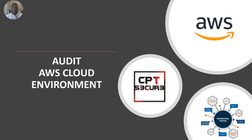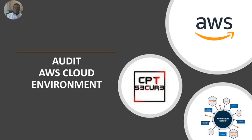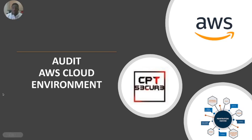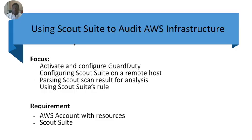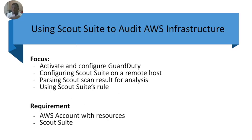Hello everyone, welcome to another cool time. Today we'll be looking at auditing AWS cloud environments using Scout Suite. We'll see how we can configure Guard Duty to do some auditing for us.